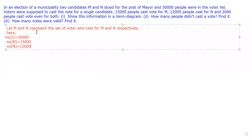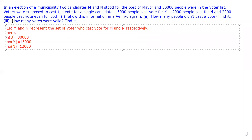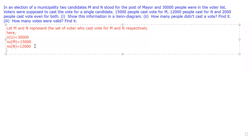Let M and N represent the set of voters who cast vote for M and N respectively. Altogether 30,000 people are there, and the number of people who cast vote for M is 15,000. Since voters are supposed to cast vote for a single candidate, the number of only M is 15,000, number of only N is 12,000. And 2,000 people cast vote for both, so number of M intersection N is 2,000.